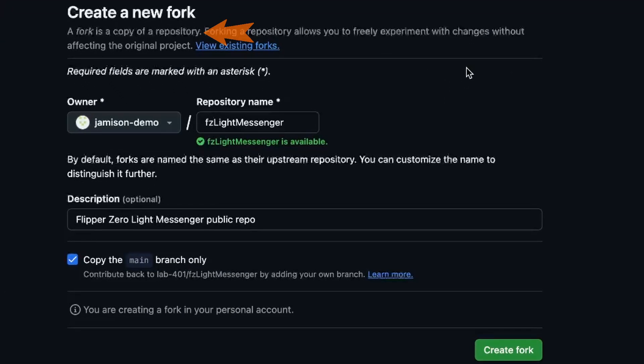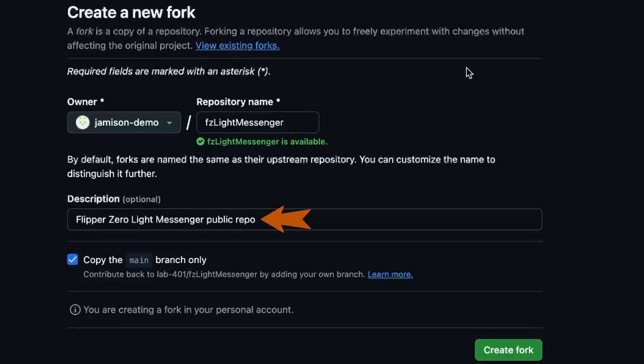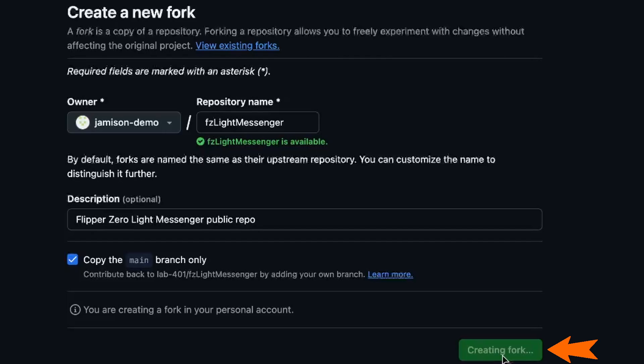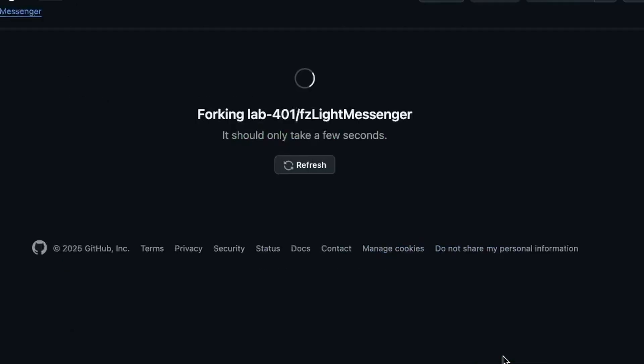A fork is a copy of a repository. You'll be the owner of this copy. I usually leave the repository name the same as the original. If you know how your copy will be different, you can update the description. Typically, we're going to be editing the main branch that we're copying. So you can just copy the main branch only. Once you've made any changes that you'd like, go ahead and click on the create fork button.